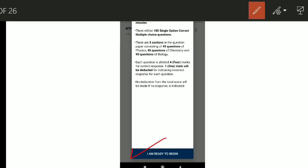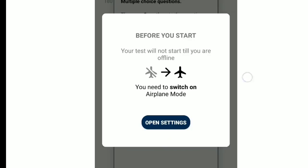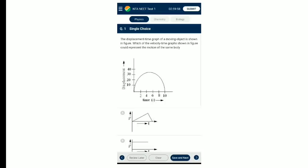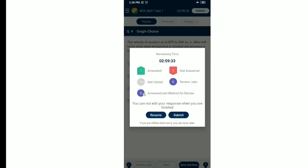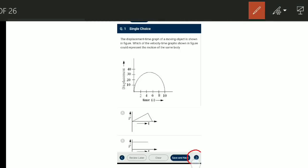When you are ready, click 'I am ready to begin.' You will be asked to put your phone in airplane mode since you have already downloaded the test. After that, begin. In the test interface, you select your options and use the arrow to go to the next question using 'Save and Next.'